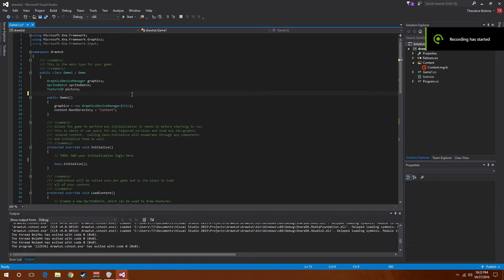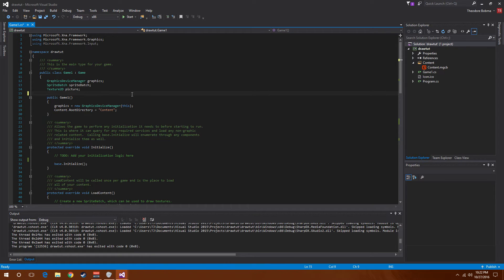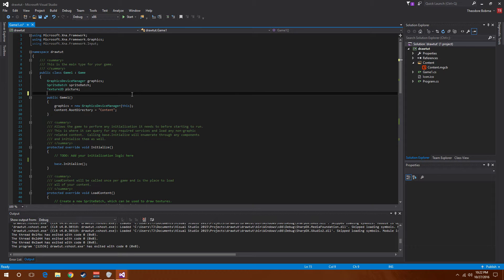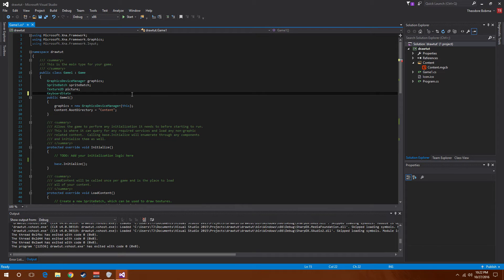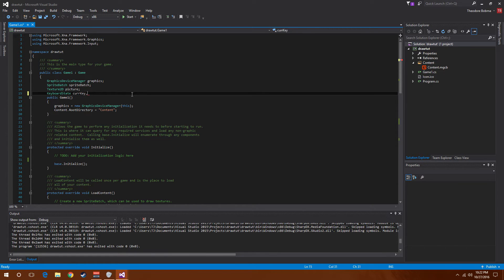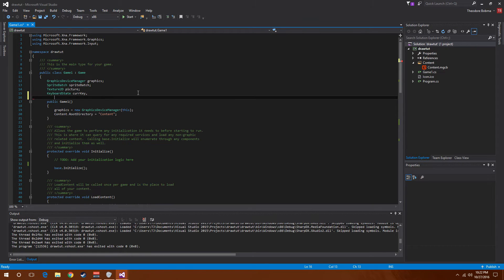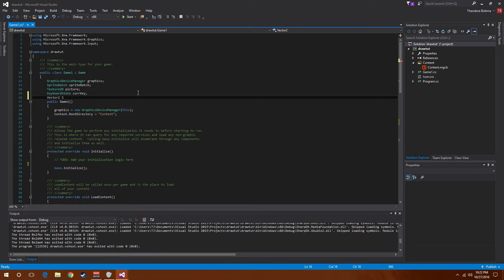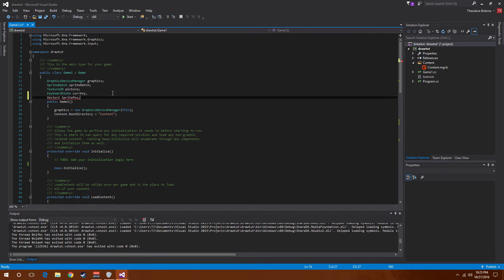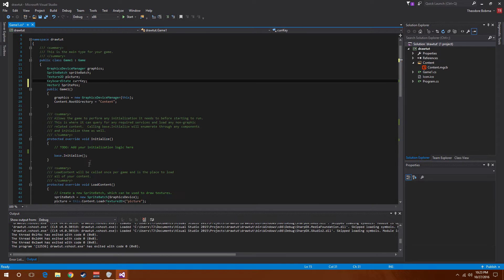All right, welcome back. Last time you learned how to draw a sprite on screen, and this time you're going to learn how to move it. To start out, I'm going to create a new keyboard state and call it curr key, and a new vector 2 called sprite position.